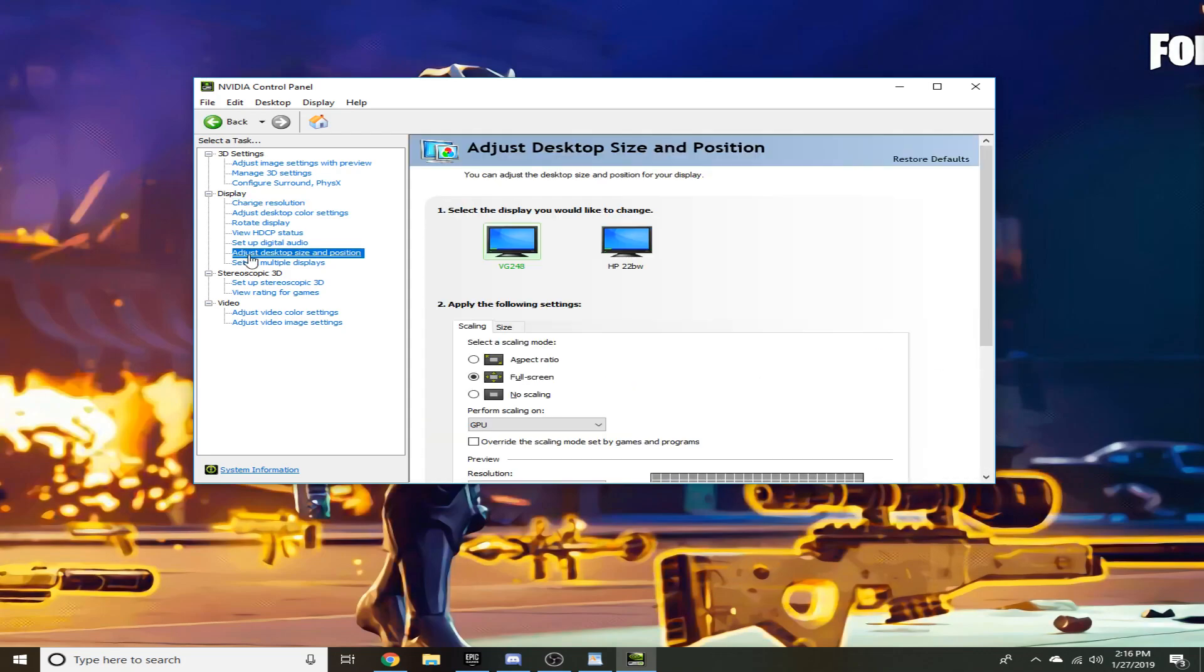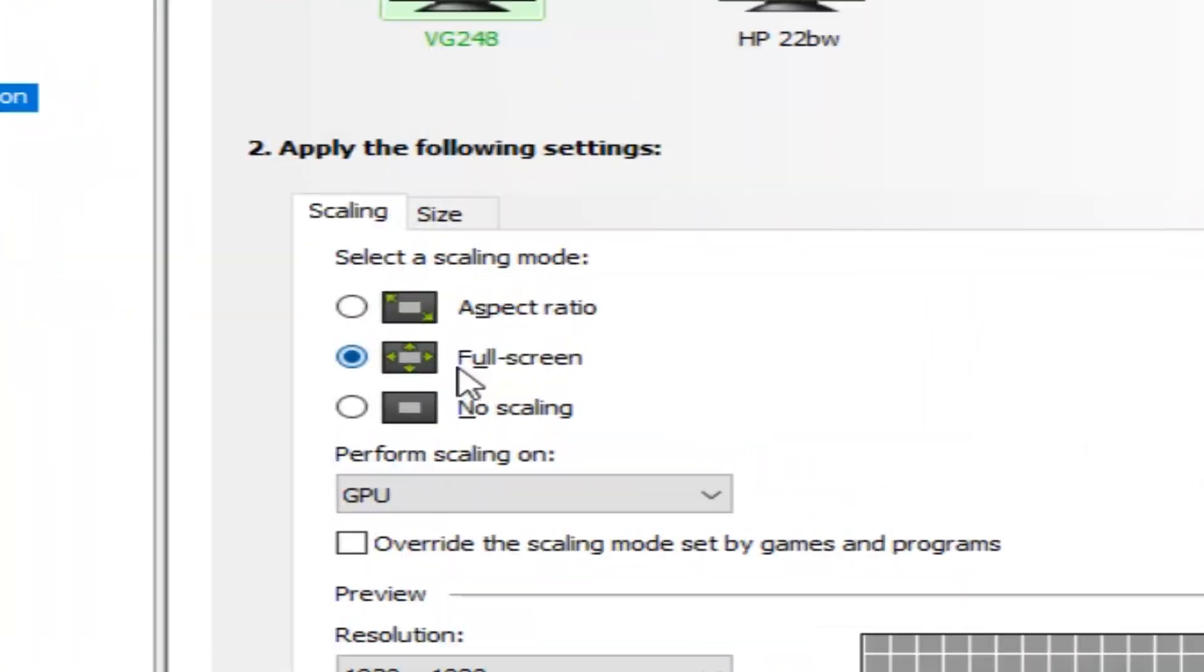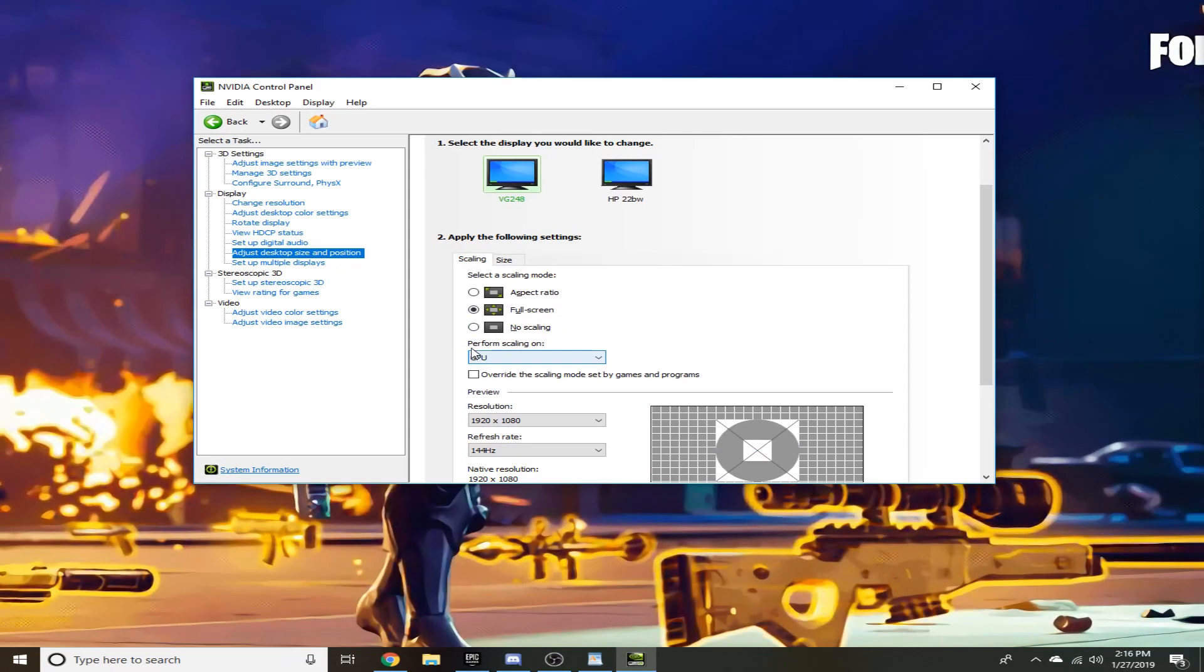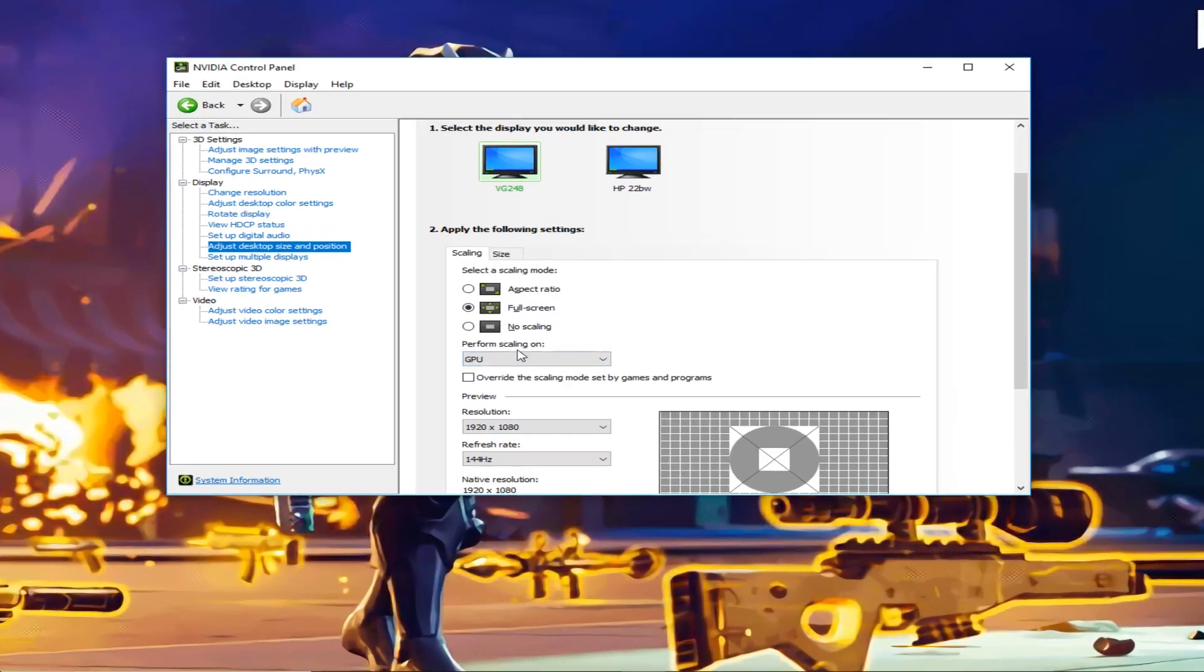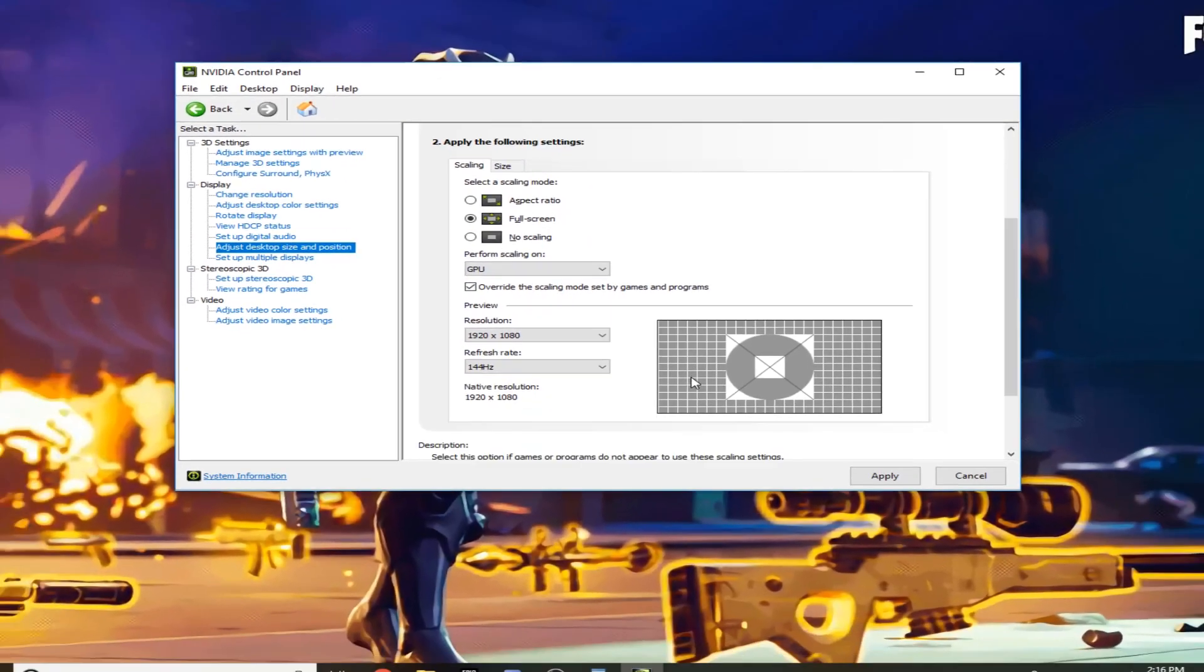So if you go down to adjust desktop size and position, make sure this is selected to full screen, perform scaling on GPU, and then make sure you click override the scaling mode set by games and programs.